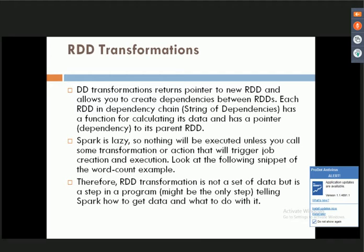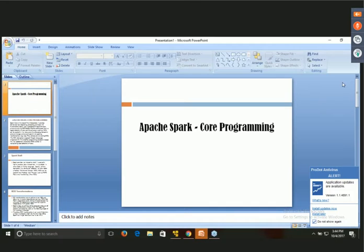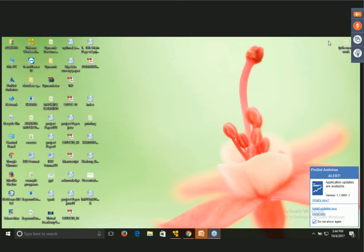There are a number of RDD transformations available, such as map, which returns a new distributed dataset formed by passing each element; filter; flatMap; mapPartitions; mapPartitionsWithIndex; sample; union; intersection; and more. Today's webinar focuses on the practical approach of Apache Spark — how it can be executed practically.